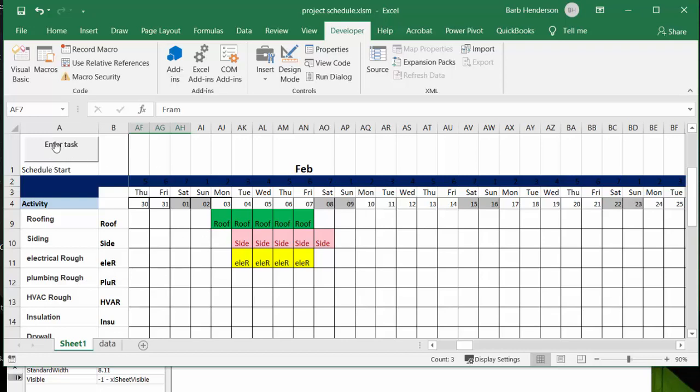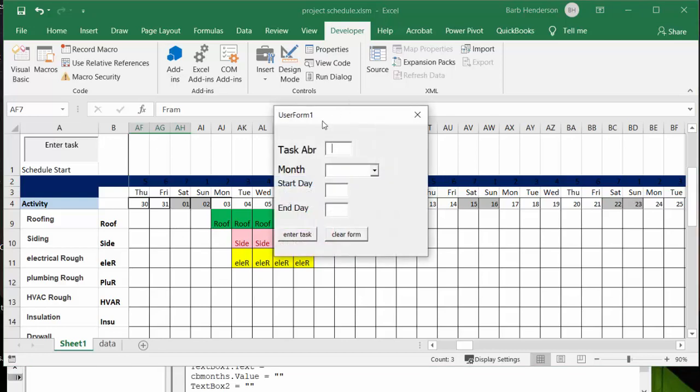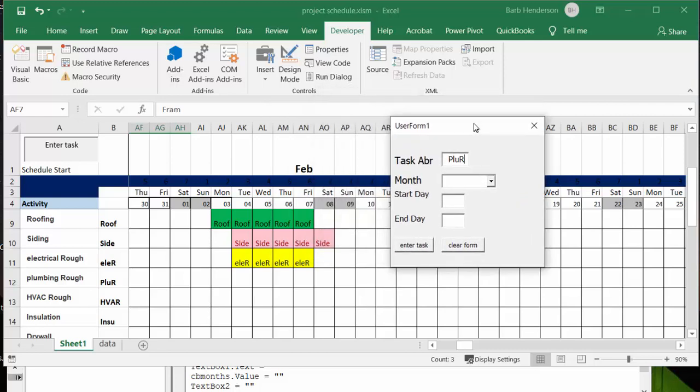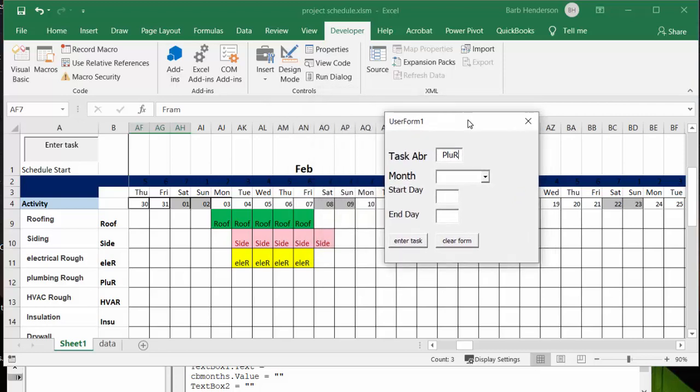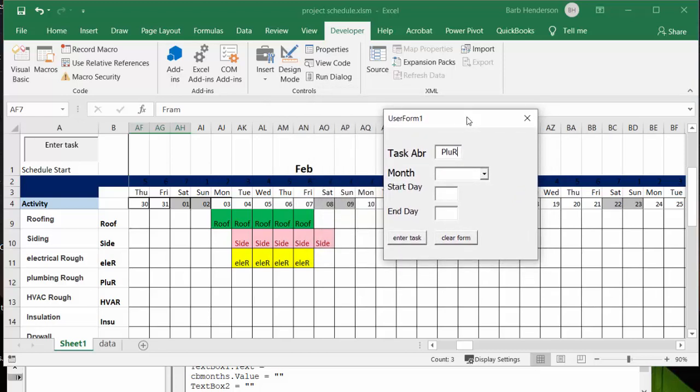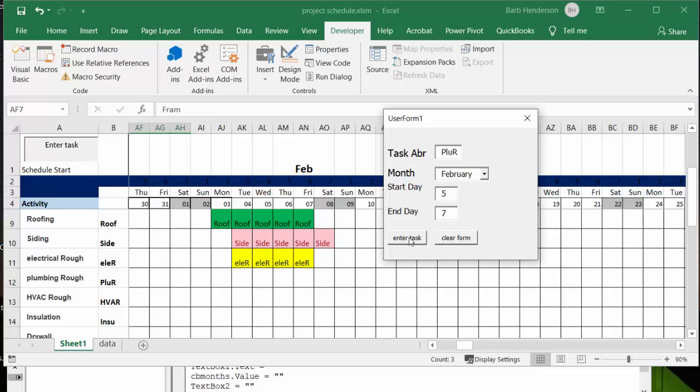So what we're going to do is I'm going to hit my button and it'll bring up a user form. So I'm going to say task abbreviation is plumbing roughed in, so it's P-L-U-R, so I'm going to enter that. Okay, and I'm going to start that, let me look at this. So I would say that probably I could start that on Wednesday the 5th here, so it's going to be February. I'm going to select and I'm going to do the start day of the 5th and I don't know how long that takes, let's give them Friday.